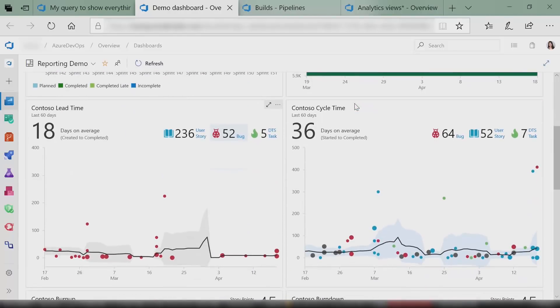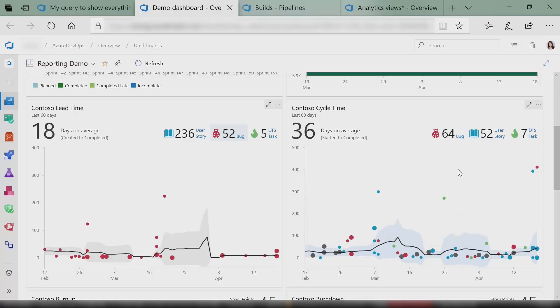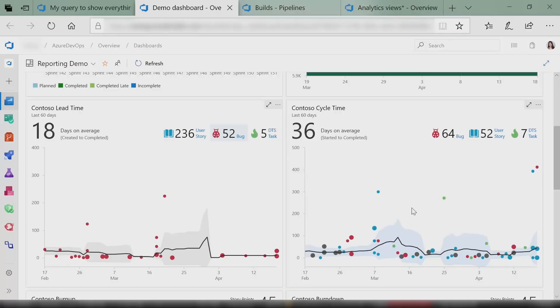Our lead and cycle time widgets are beautiful to look at and they offer a ton of value. Cycle time tells you how fast — from when you started on a work item to when you're finishing it. The black band is the average of how the cycle time is doing, and the blue band is the standard deviation of that average. You can also drill down to averages — for example, why did this one take like 270 days? Let me go take a look at that.